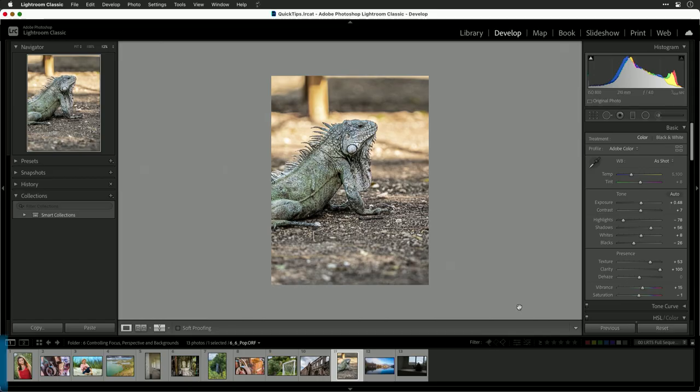Oftentimes people ask, how do I make an image pop? Well, really, this is a combination of things that add visual interest to a photo. Let me show you a quick recipe.